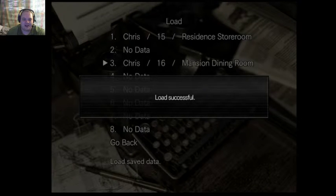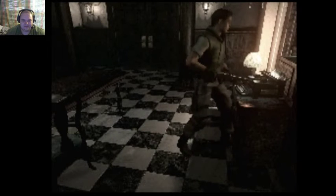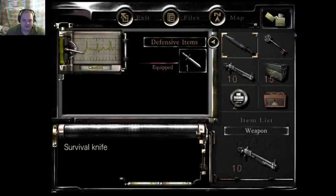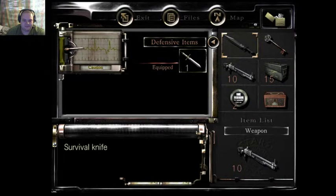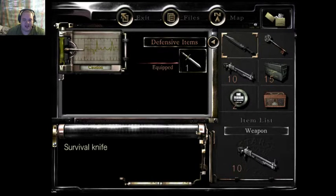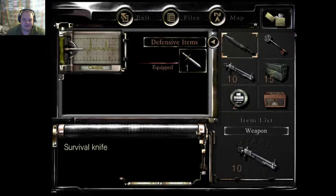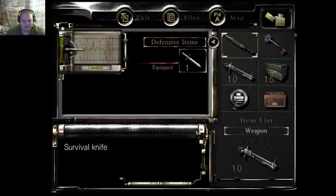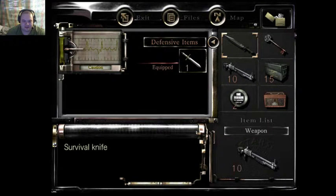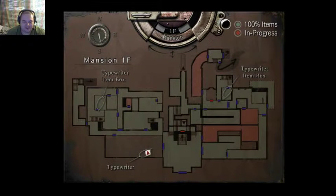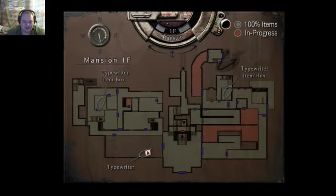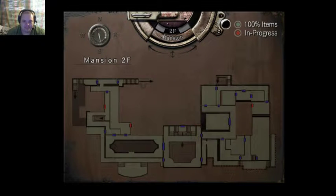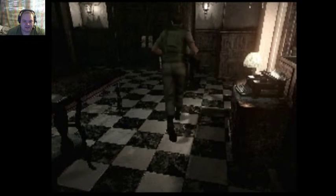Alright, so I accidentally saved in a different slot when I didn't mean to, so we are in the Mansion Dining Room. Let's see, I should have two ink ribbons left. I do that all the time though, especially on Skyrim. I save over the wrong file. That's why I always back up my saves before I start playing.